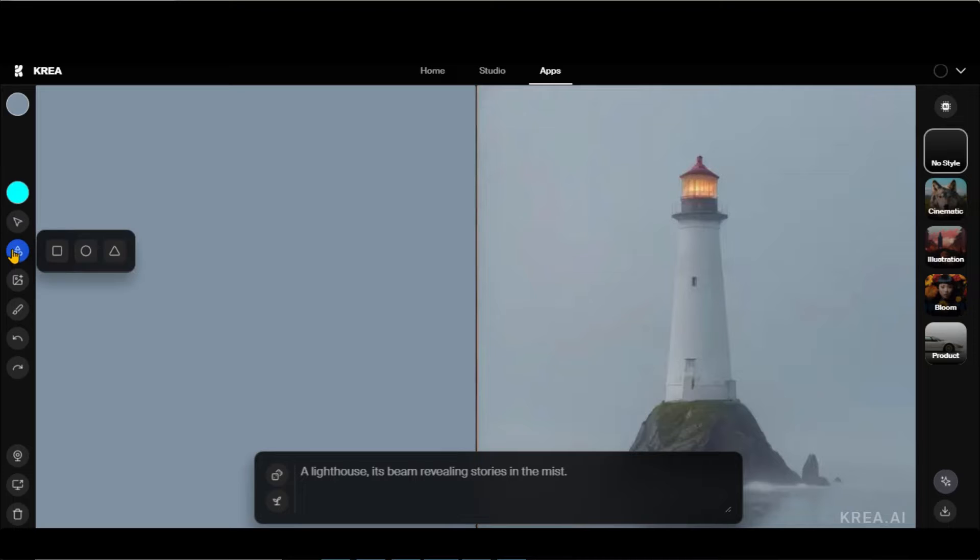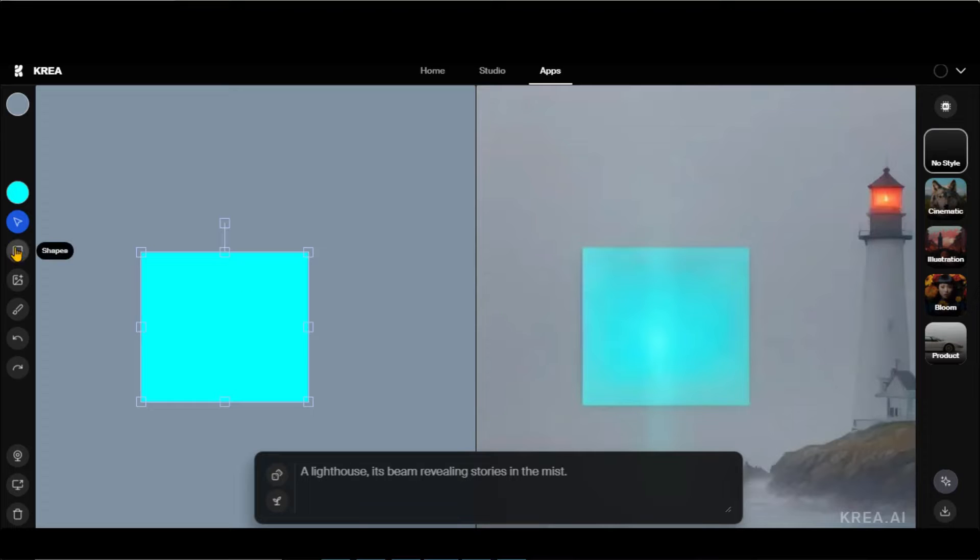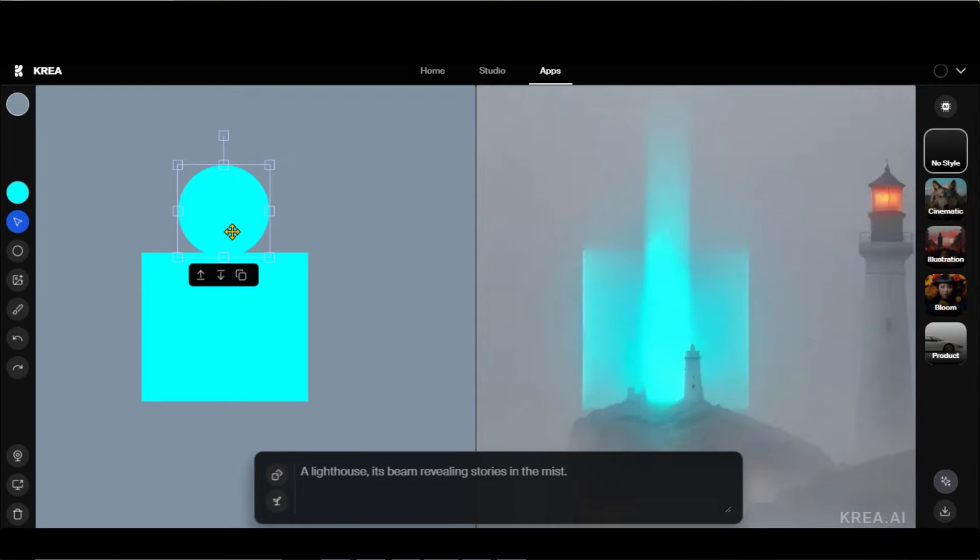Let's play around with it by using different shapes. Choose this square and draw it here. Now choose a circle and draw it above this square. Here on the right side, you can observe the changes.